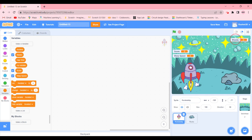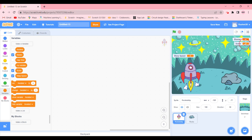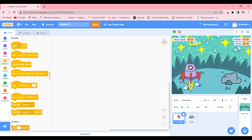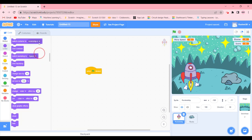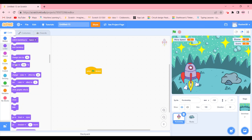Let's arrange the variables on the screen so it's easier for us and won't interfere with our rocket. Now after this, we're going to get the 'when green flag clicked' block, and in Looks we're going to get 'set size to 50'. This makes the sprite half its usual size.